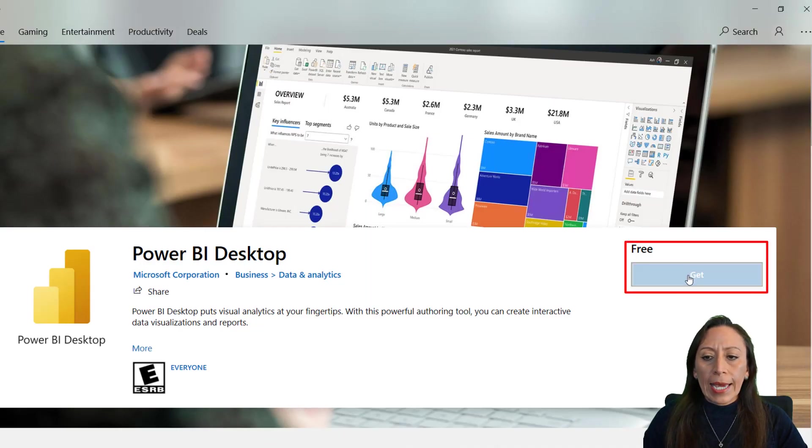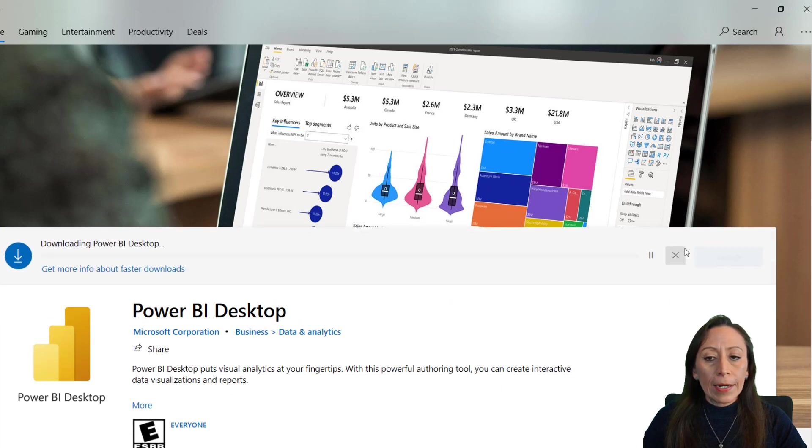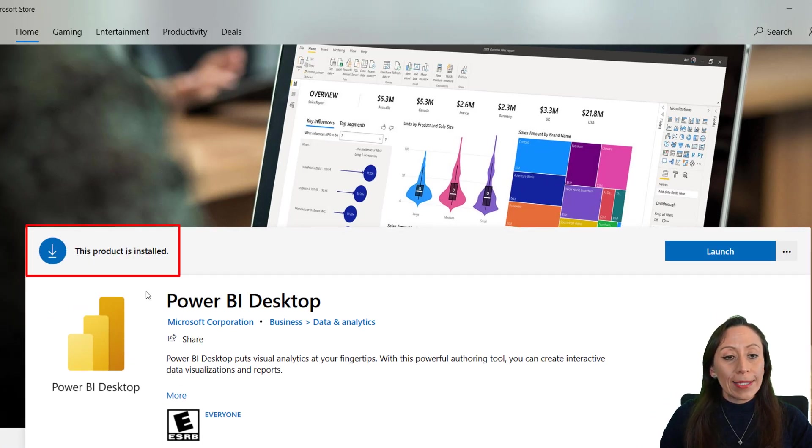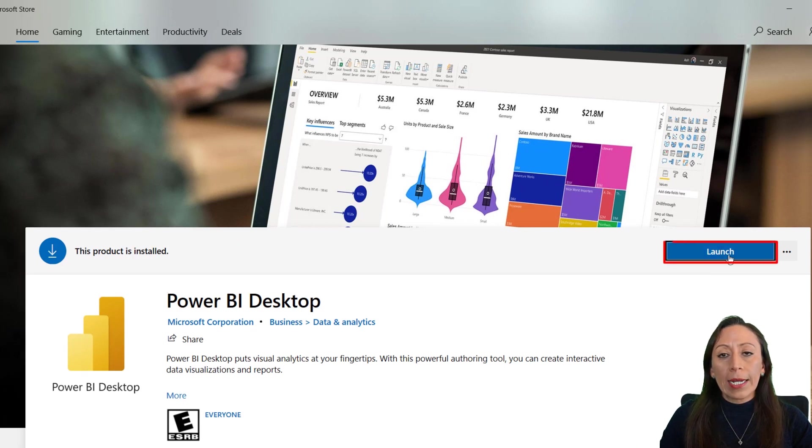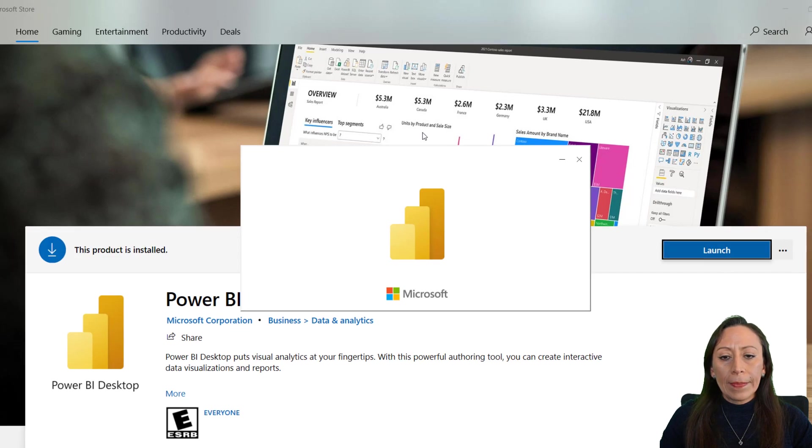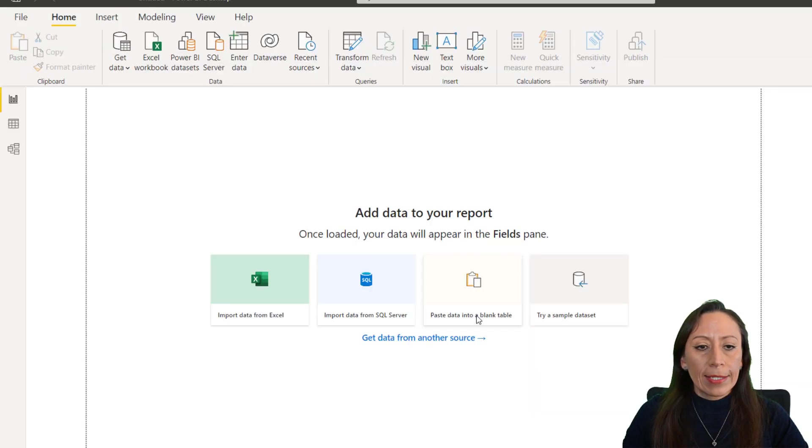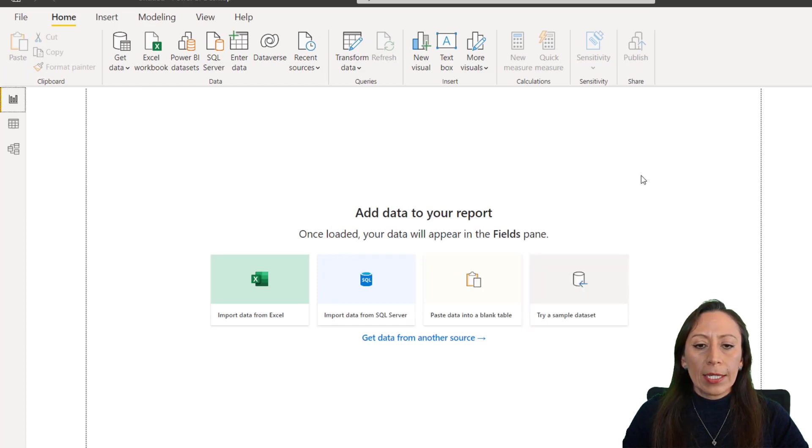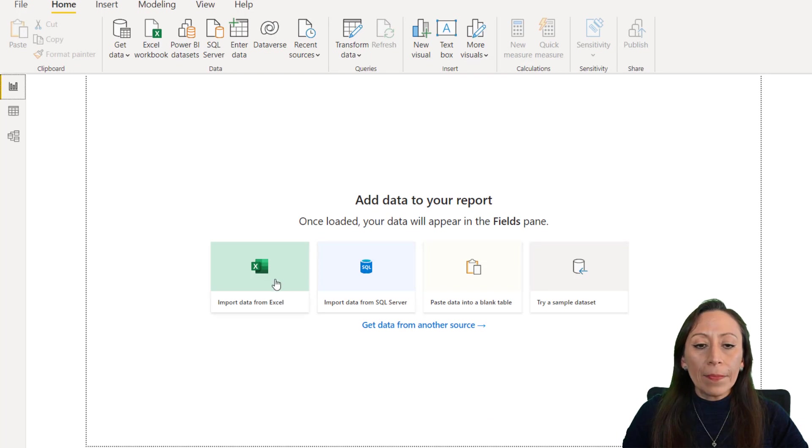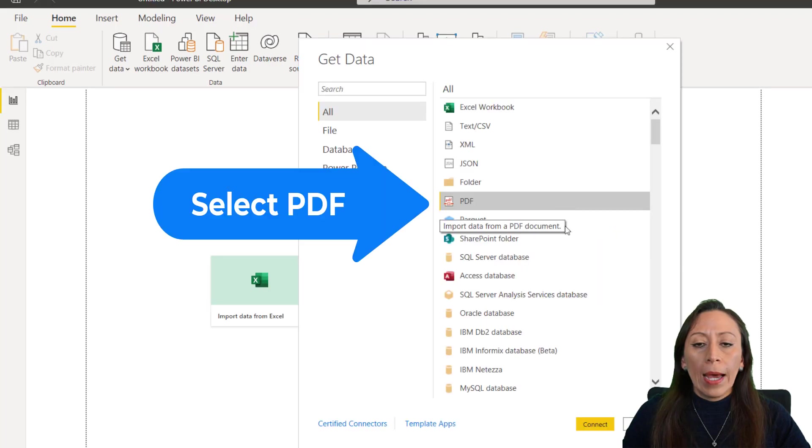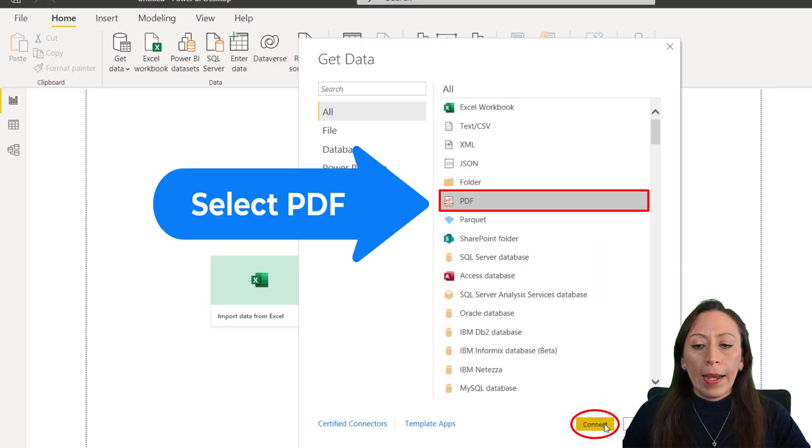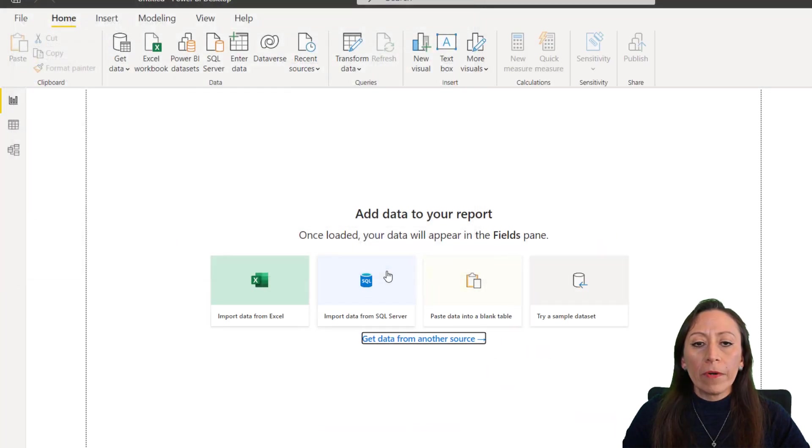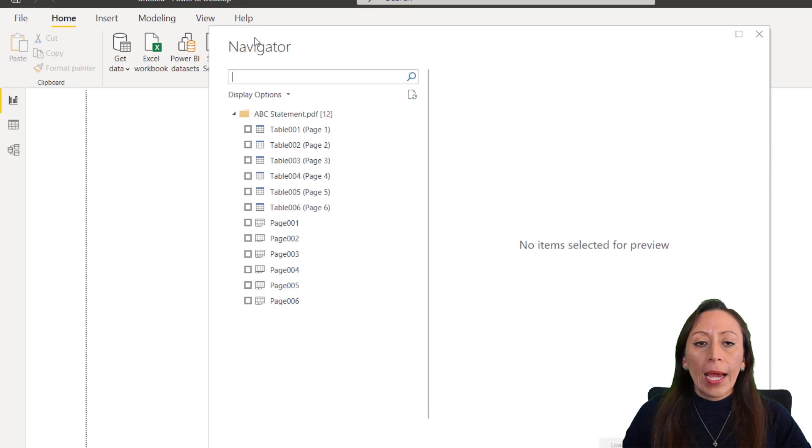And I will get an install. It's downloading, and this product is installed. Just click on Launch. It's going to open, and here we have our first page. I will just say Get Started, and I don't need this. I'm going to close that.